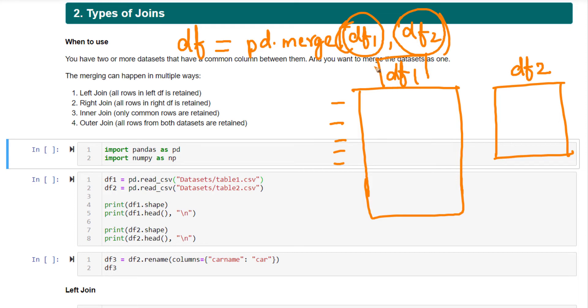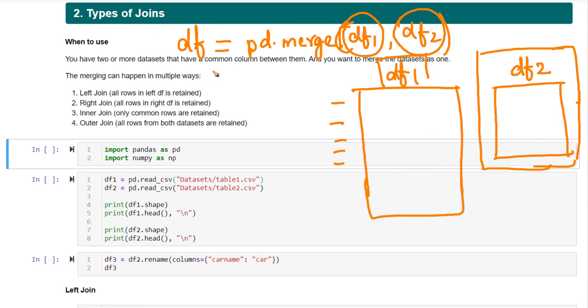Right join is true for the opposite. If you call right join on this, all the rows present in df2 will be present in output. This is right join. Now, what is inner join? The output of inner join will contain all the rows that are common between df1 and df2. That is inner join.